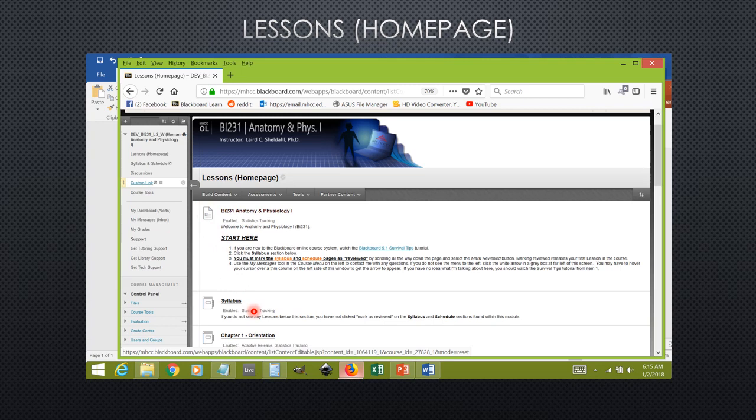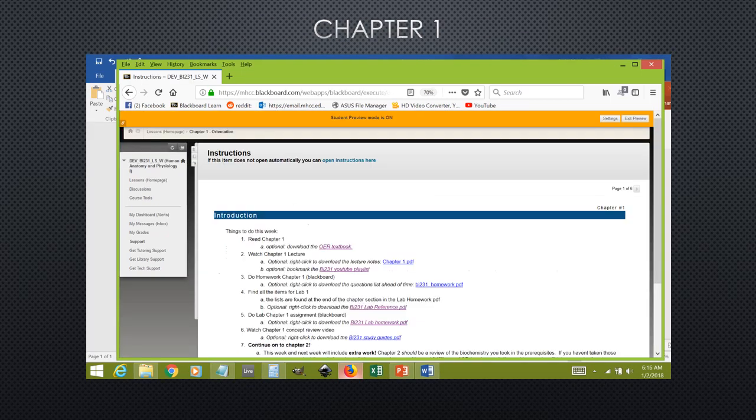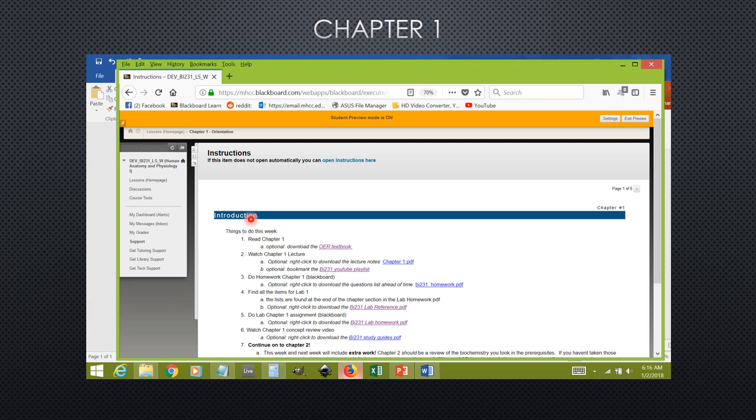To begin, you're going to be clicking on chapter one and working through that chapter. I have divided Blackboard up into individual chapters that correspond to the textbook. At the beginning of each of these chapters is an instructions page which tells you everything that you need to do to complete that chapter. It will also provide a bunch of links to optional files that may help you to complete the work.